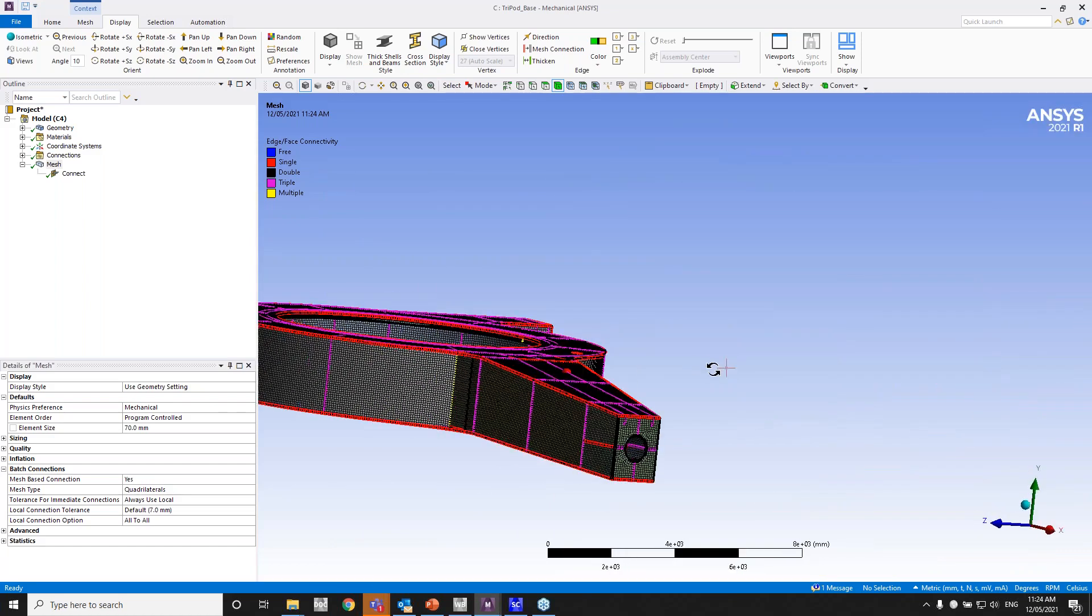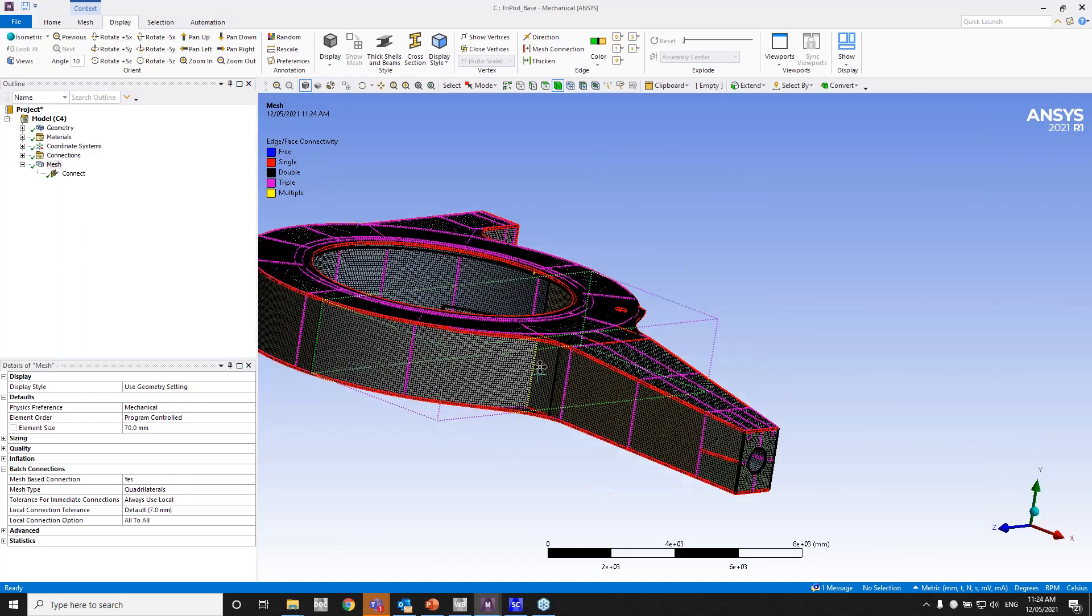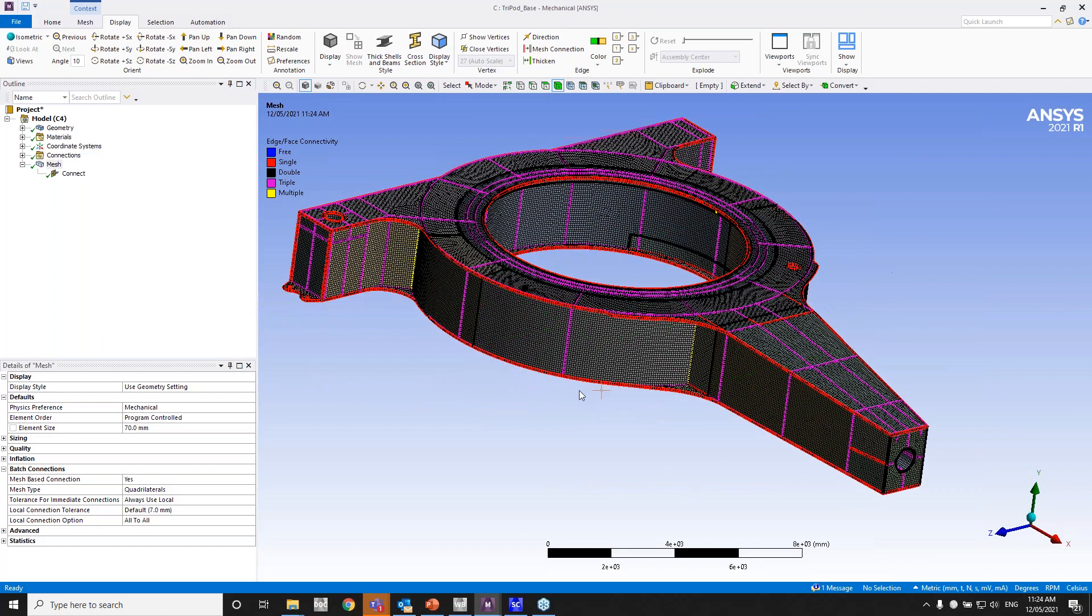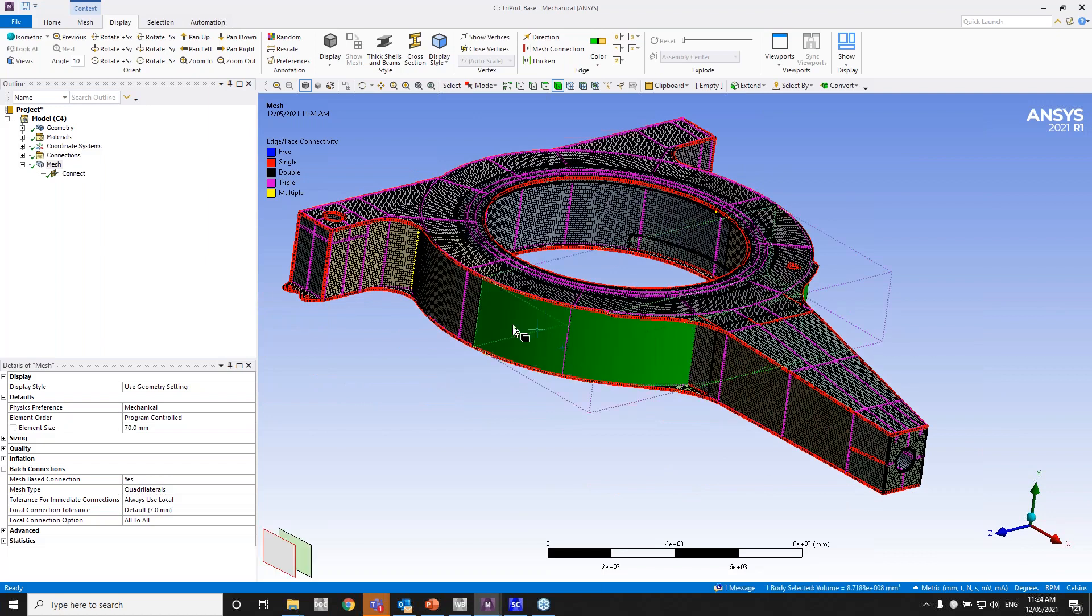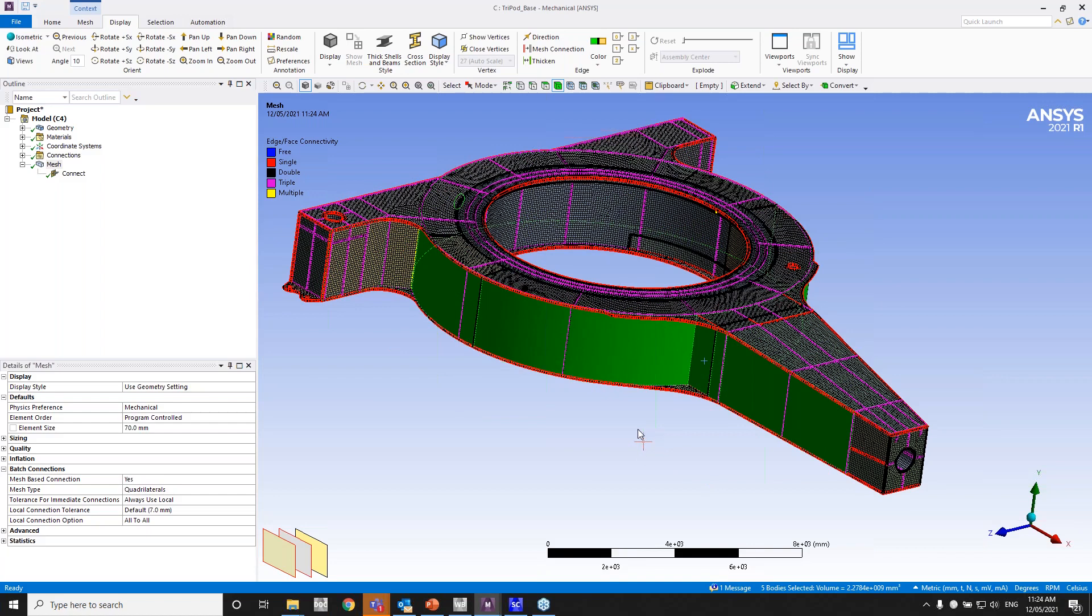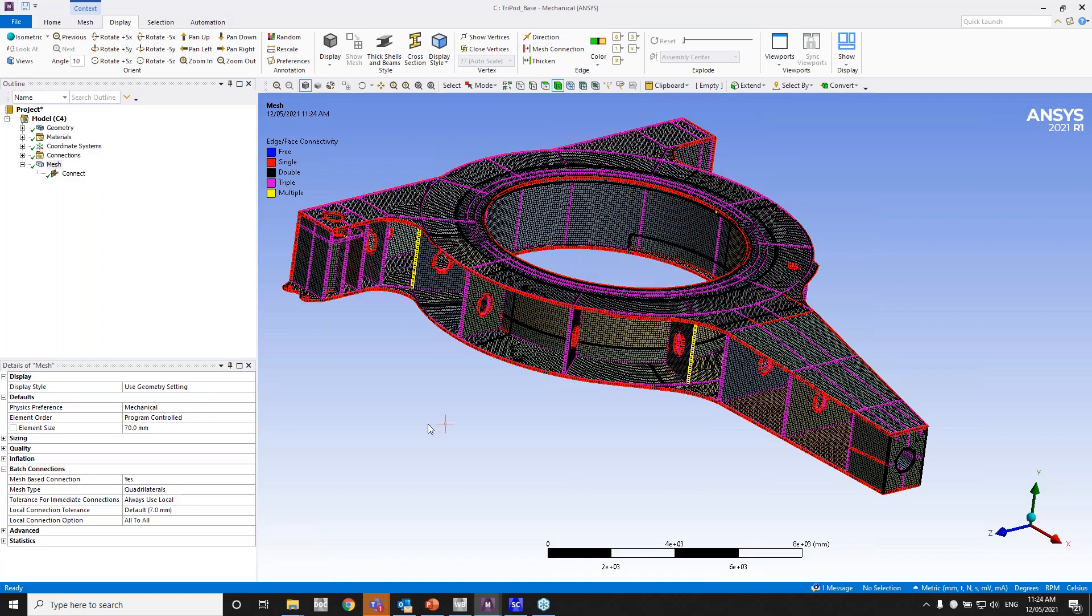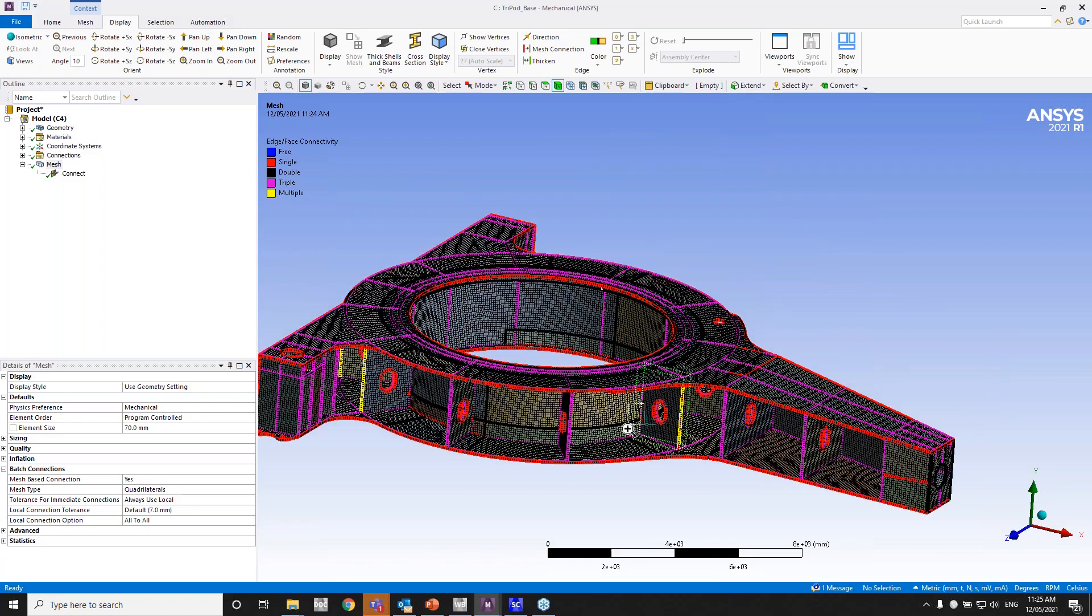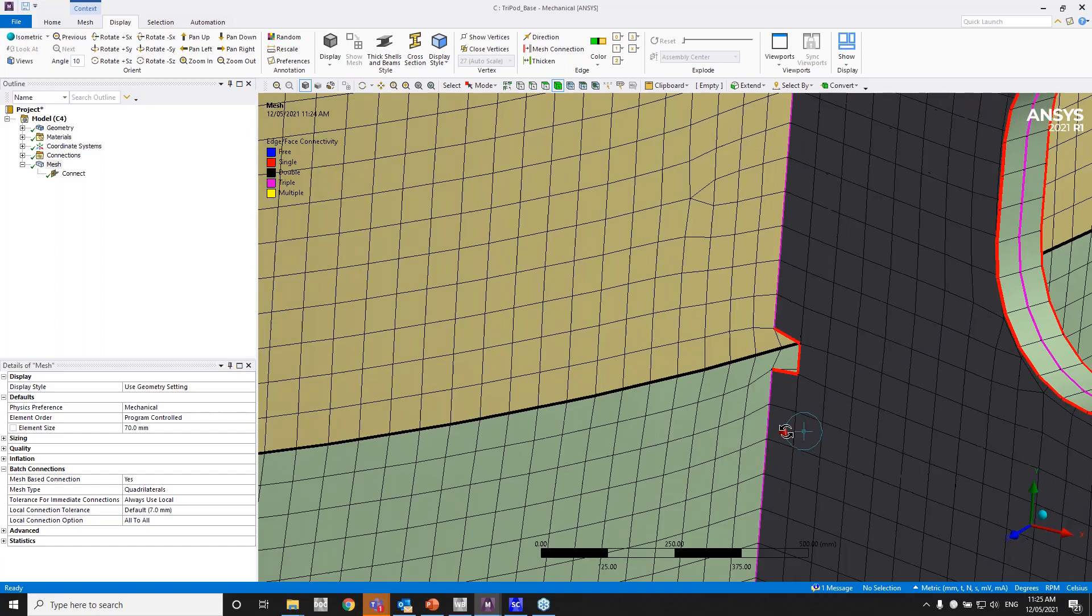So as you can see, this is the whole model. I can hide a few faces here to show the internals. So there you go. That's how the internals look.